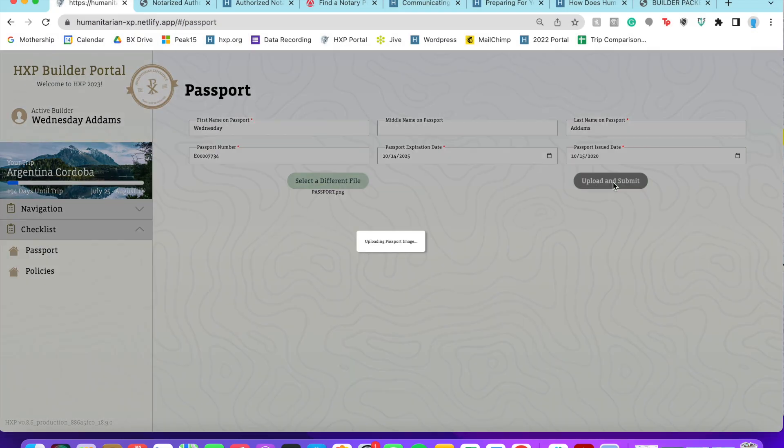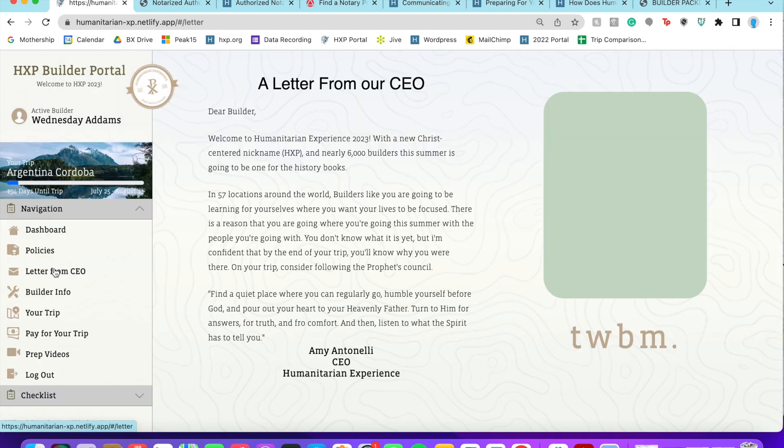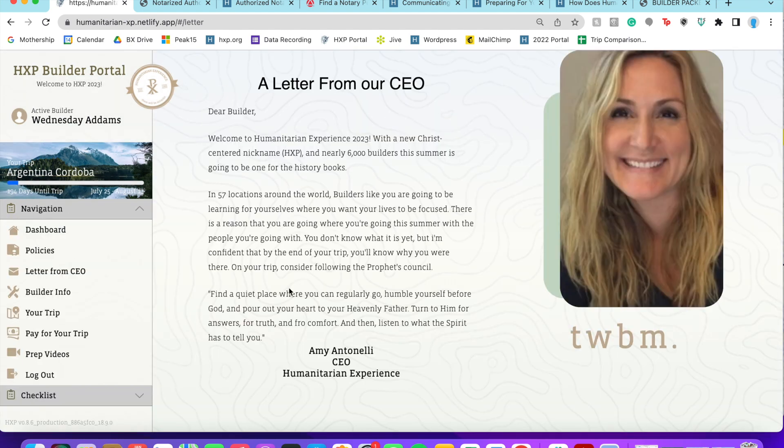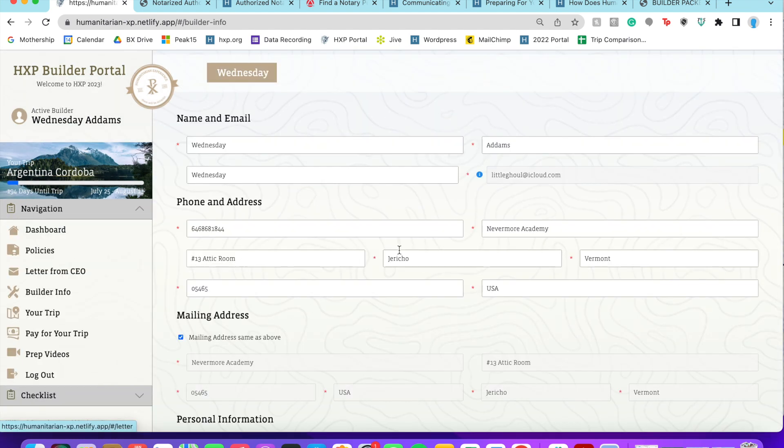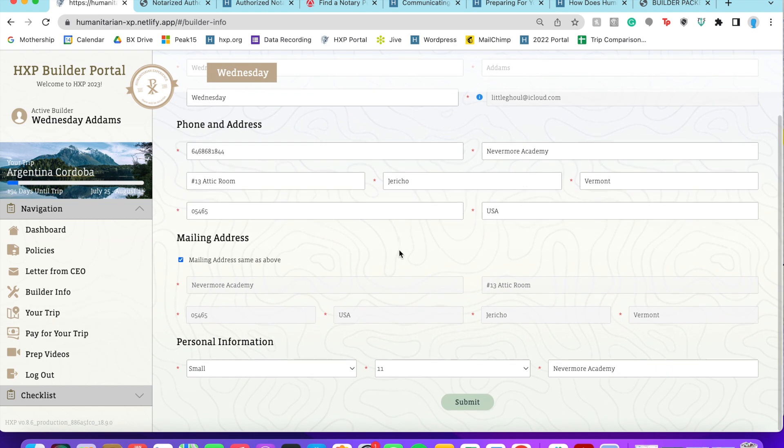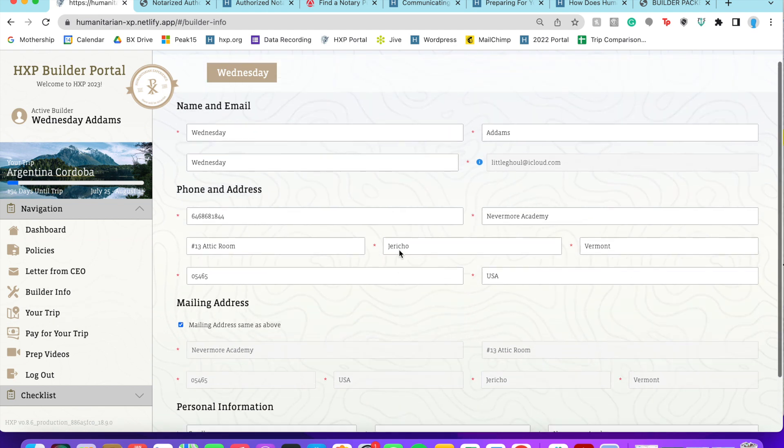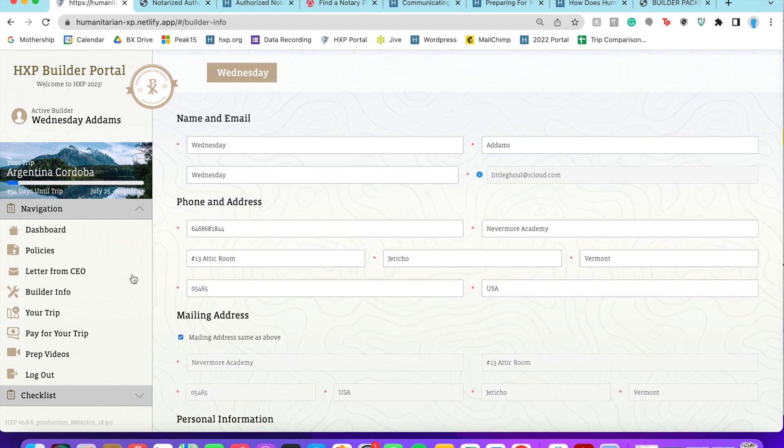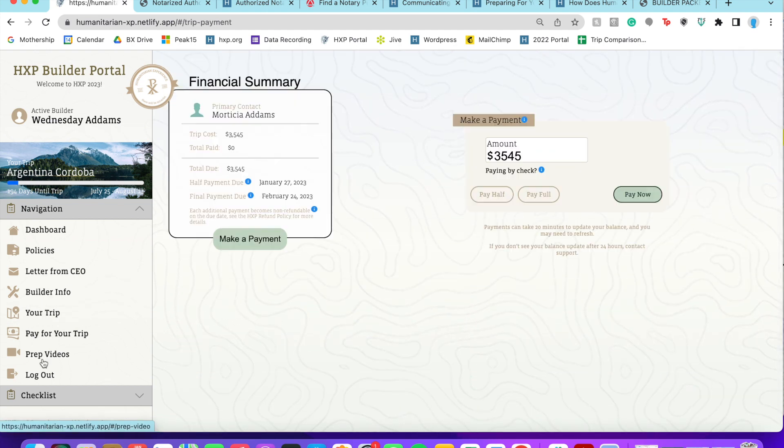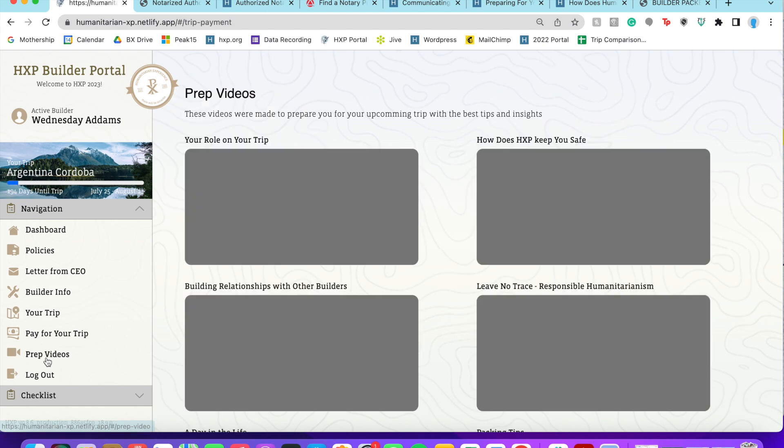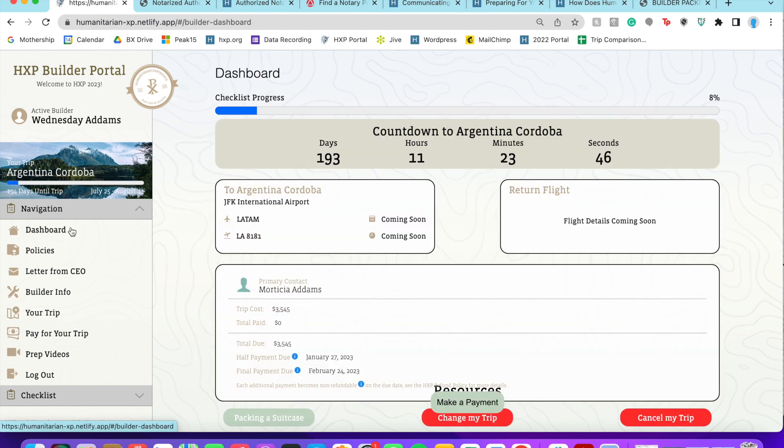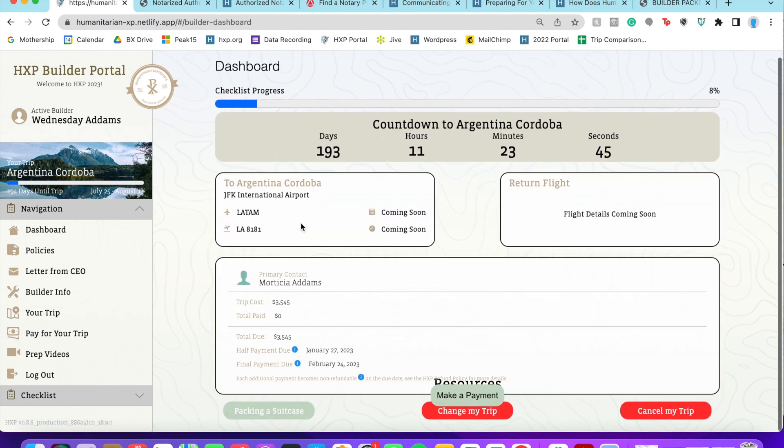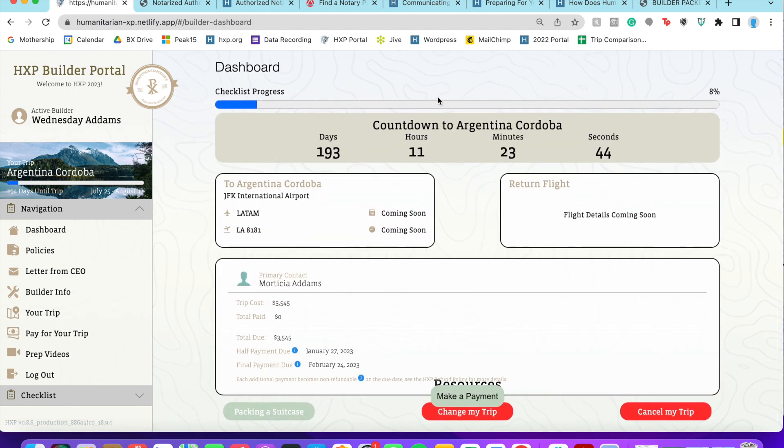While we're here, we can look through a letter from our CEO. You can look at your builder information, make sure that things are all looking right. If there's anything you need to change that you can't change, you can contact us so we can help you out with that.